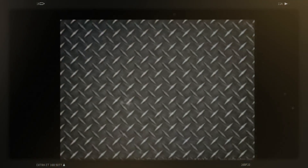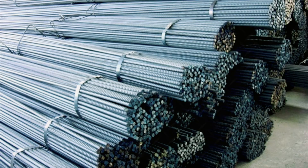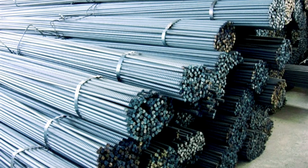Steel is an alloy of iron and carbon, and sometimes other elements like chromium. Because of its high tensile strength and low cost, it is a major component used in buildings, infrastructure, tools, ships, trains, automobiles, machines, appliances, and weapons.